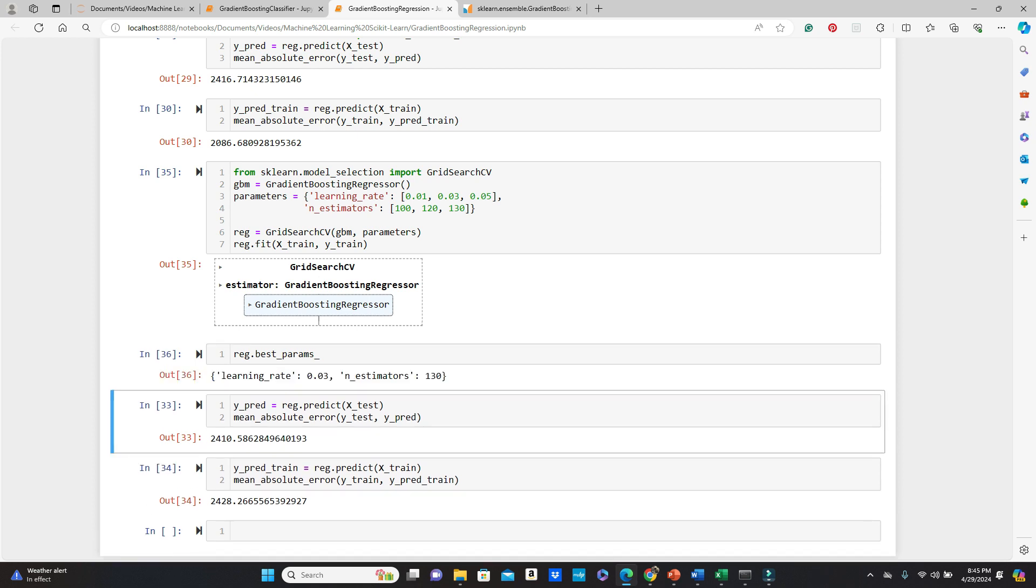Let's see the best params. Okay. You see, this time best params came down to be n_estimators 130. But learning rate stays the same as before, 0.03.